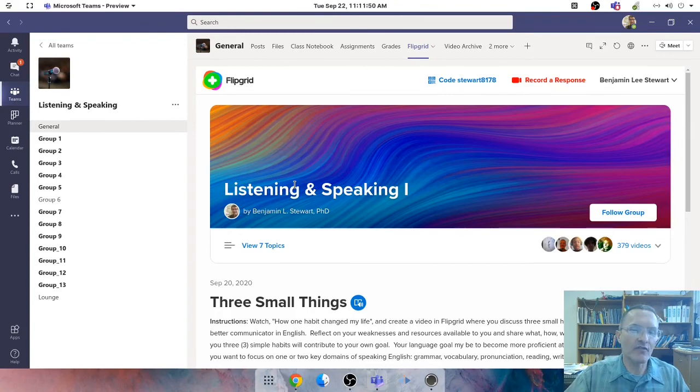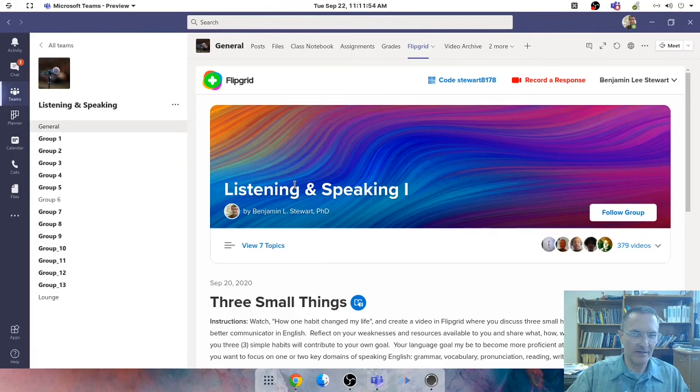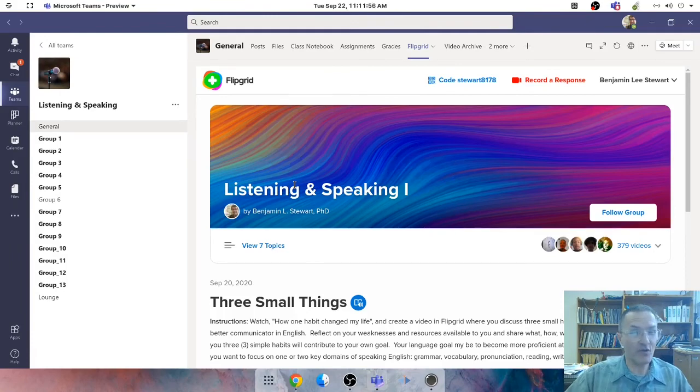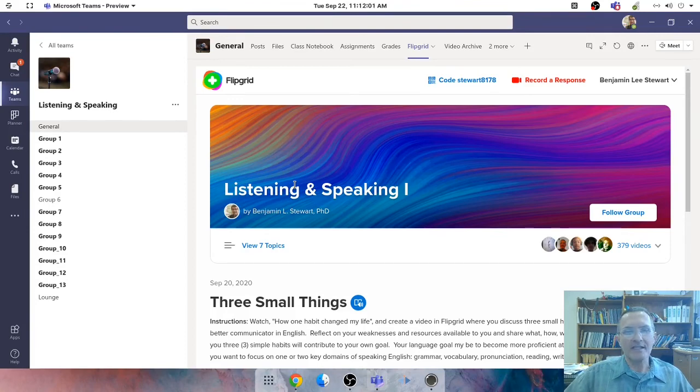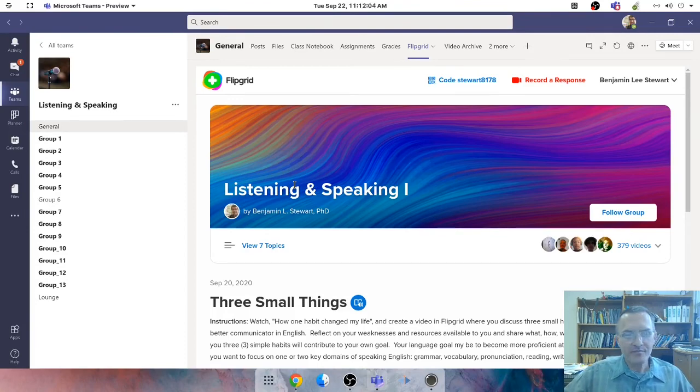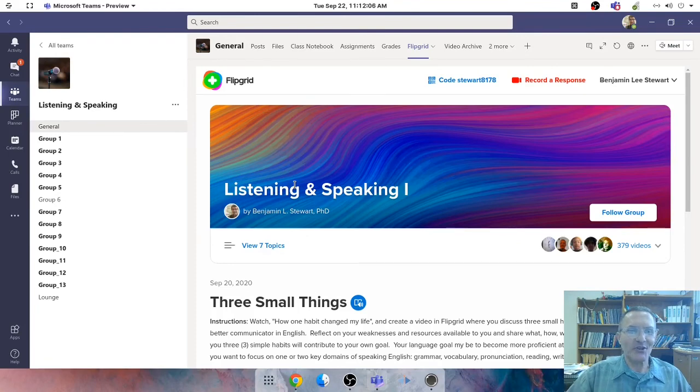And again, I'm using video and audio a lot for my purposes simply because I'm teaching a listening and speaking class. But of course, this extends to any type of document, text, any type of work that would be considered content for a particular class.